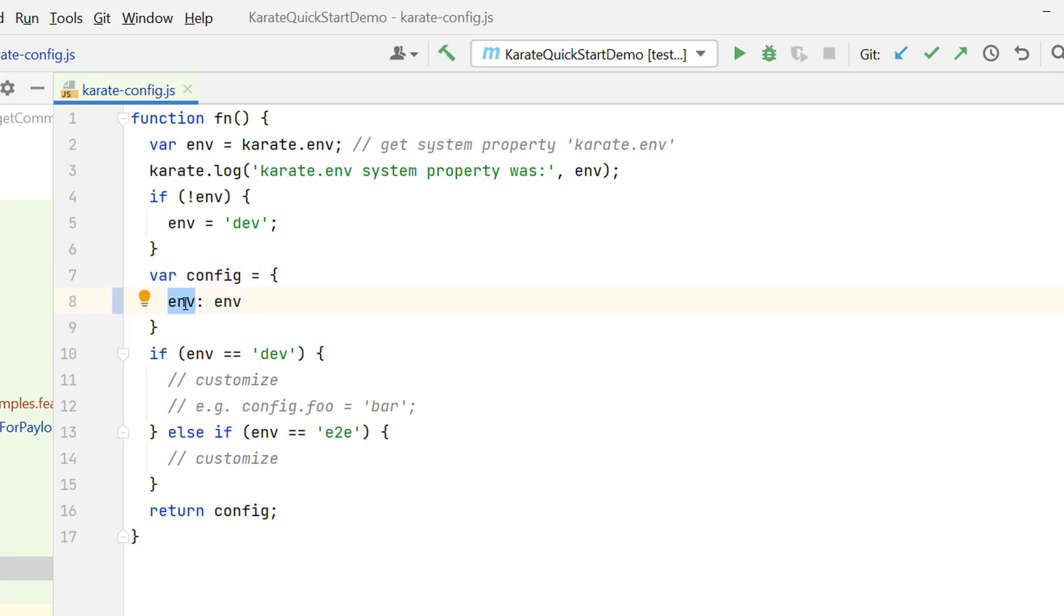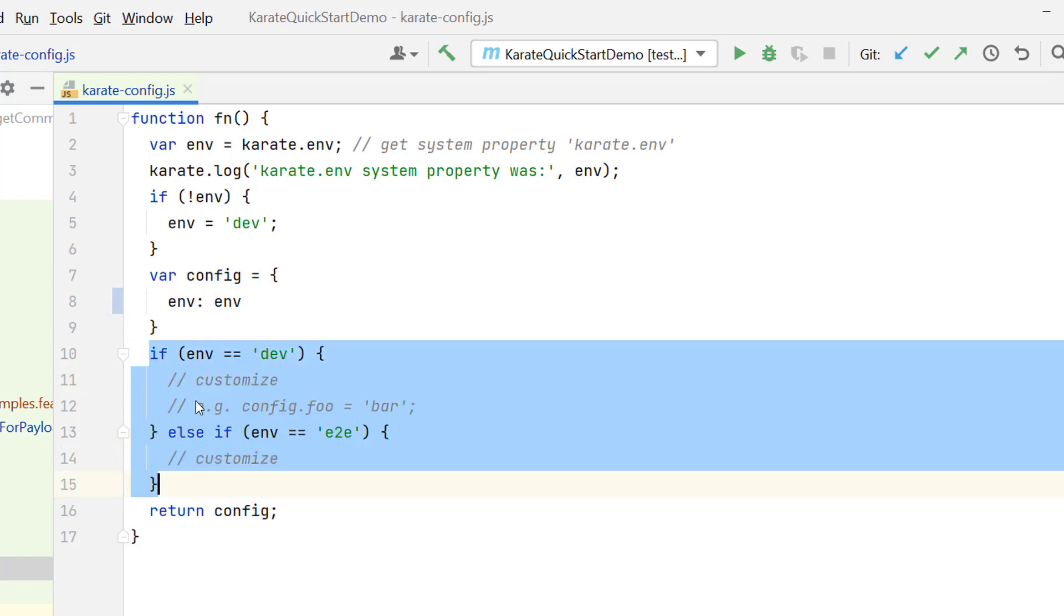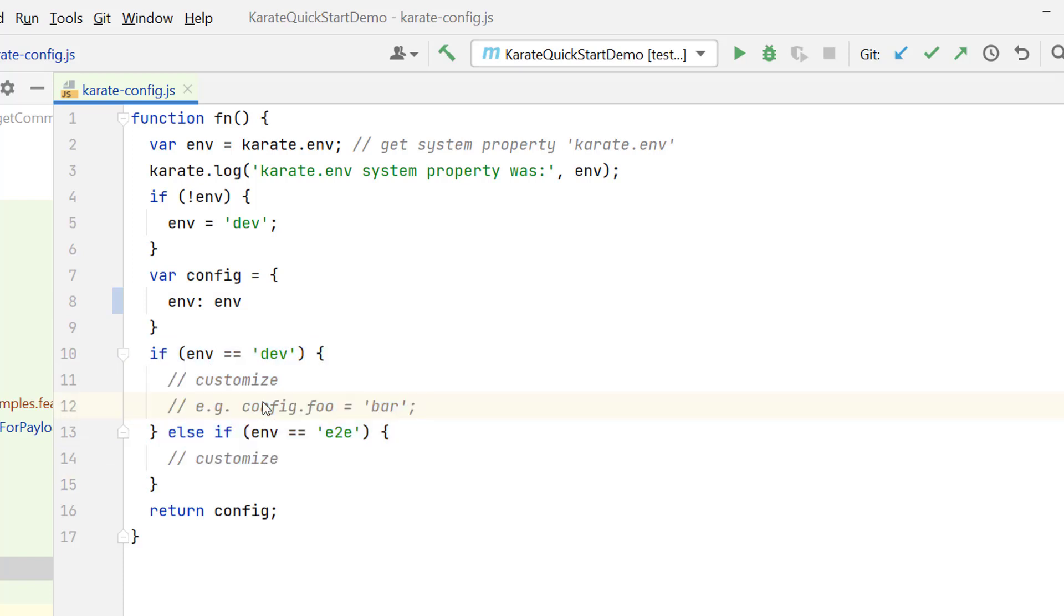This config JSON object currently holding a variable called env. Whatever value we are passing for env, that will be stored in this variable. Here we have simple if else logic. If the environment is dev, then you can define some environment specific variables. Here you can have any environment name, maybe for QA you want to have some different values. For pre or UAT you can have different values.